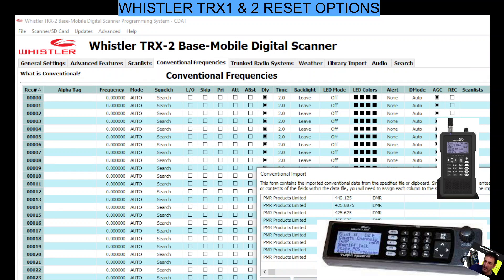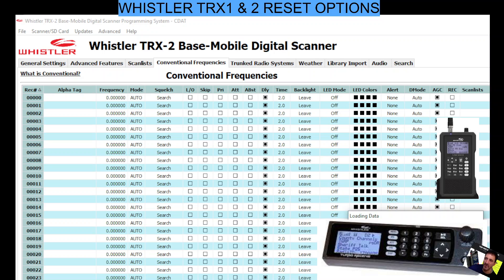So when you click text file, let's say we want UK PMR — click import. There are quite a few here but anyway, click import and what it will do is put them at the bottom of this list. Once it's finished we could go back and rename that scan list to PMR, then delete the ones we don't want. It's going to take a while but you get the idea. I hope that helps — thanks for now. These are the reset options for the TRX-2 and TRX-1. Bye for now.